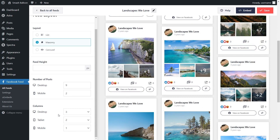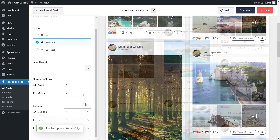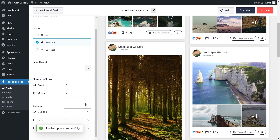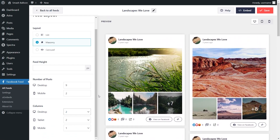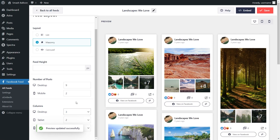Underneath that, you can also specify how many columns you want to display inside your feed on desktop, tablet, and mobile. To modify this, open it up and select the number of columns you want — and again, you'll see that change reflected in the live preview on the right. I'm going to change that back to three. Once you're happy with the layout, click Save in the top right corner.